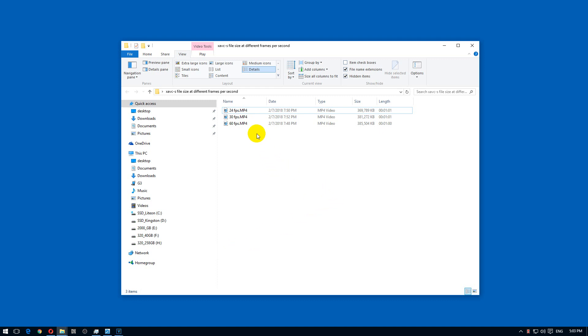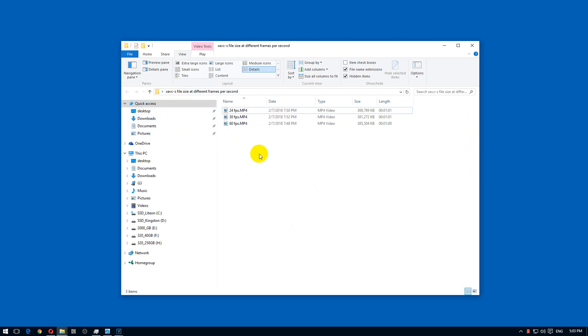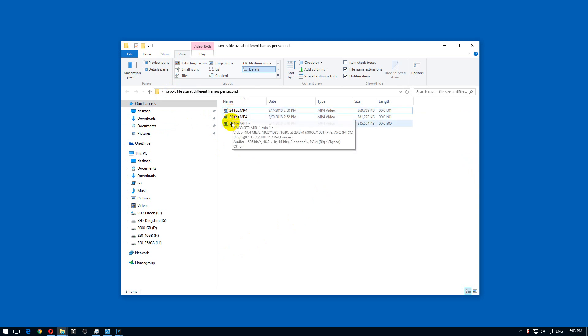Here's a comparison between video files. These are mp4 video files. The codec is XAVC-S and the framerate is different.